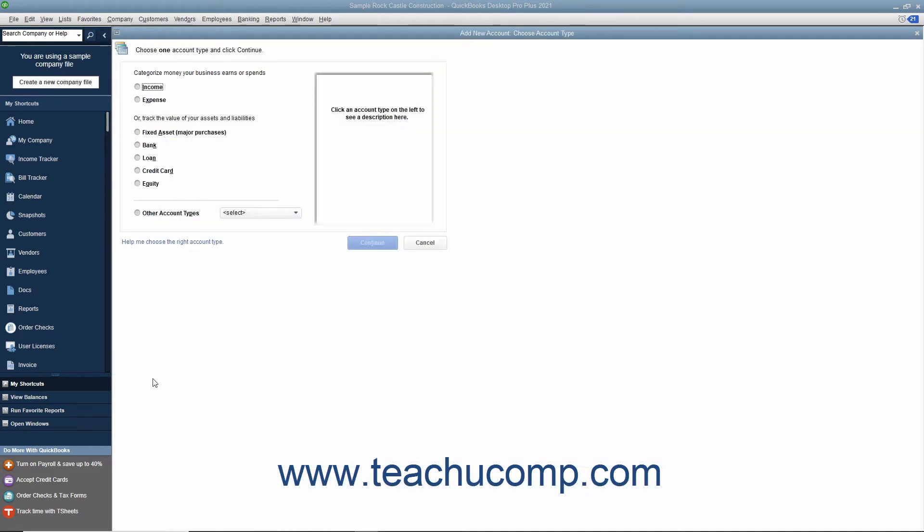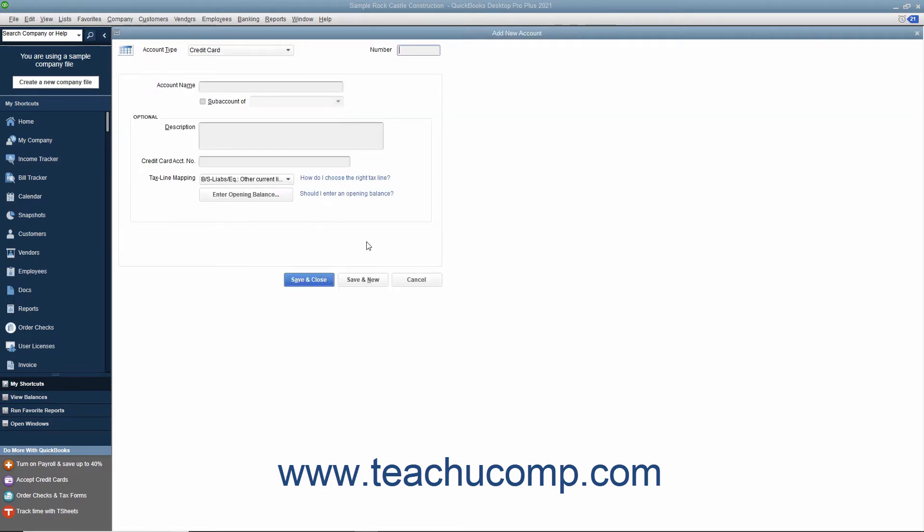In the Add New Account, Choose Account Type window, select the Credit Card option button and then click the Continue button to open the Add New Account window. Enter the name for the account into the Account Name field.